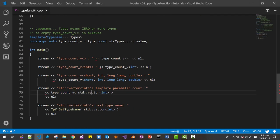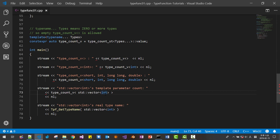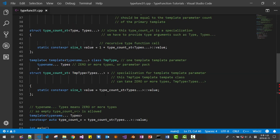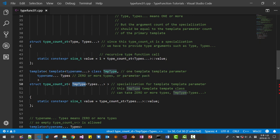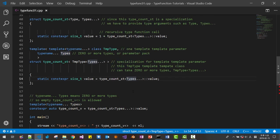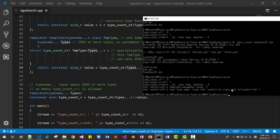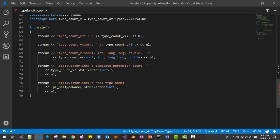We called this type count function and passed vector<int>. It matches this specialization — this is the template-template parameter specialization. Here we initialize this value with type_count_sd<types...>::value. So 'types' expands to int and std::allocator<int>, and it reports value 2. It has two parameters in this vector container class.